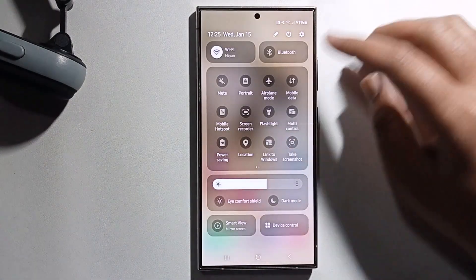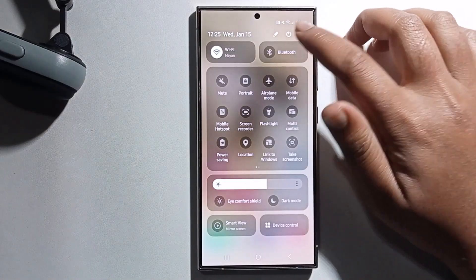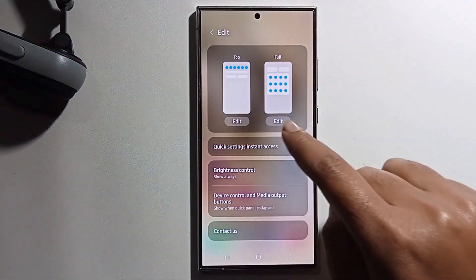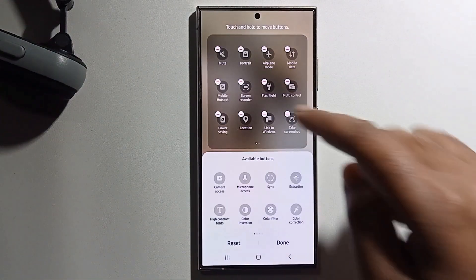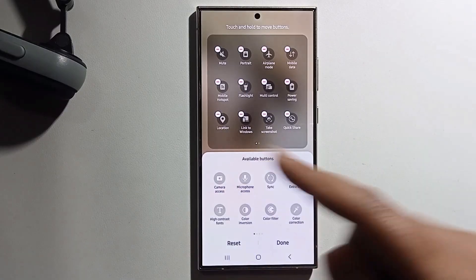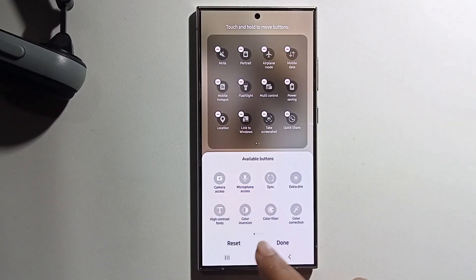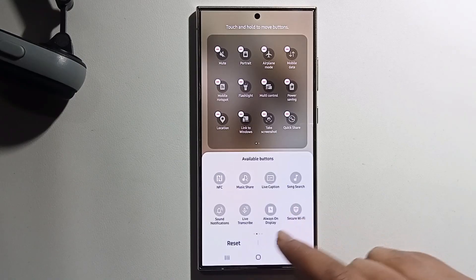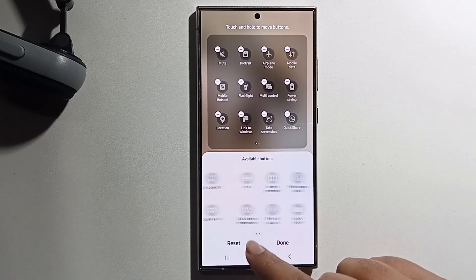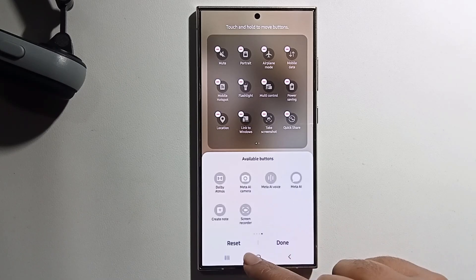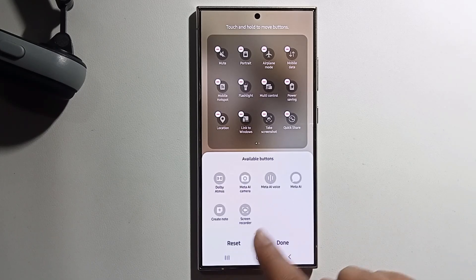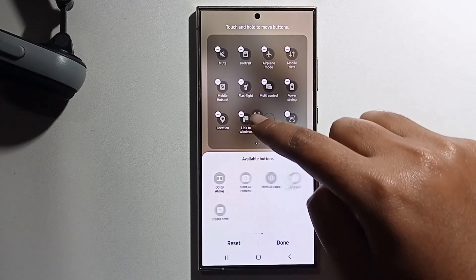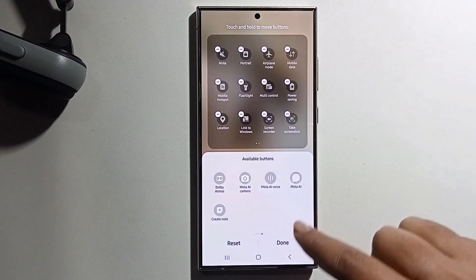If the screen recorder option is not visible, click on the pin icon, then click edit. Remove items as needed and look through the area to find the screen recorder. Tap on it to add it to your quick settings panel.